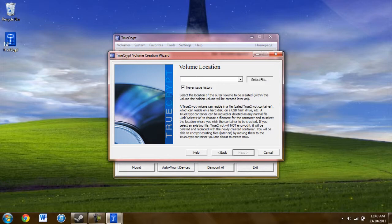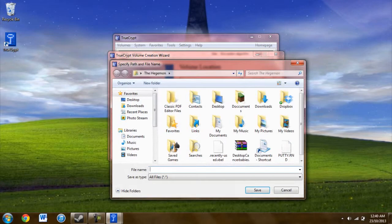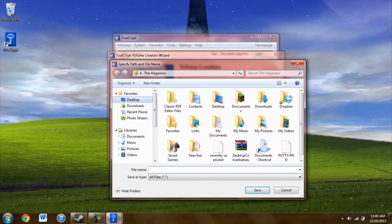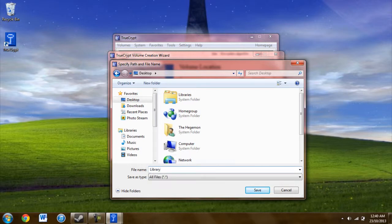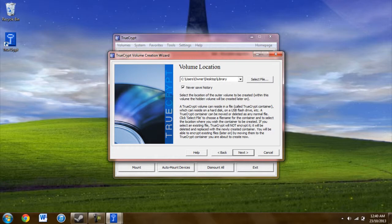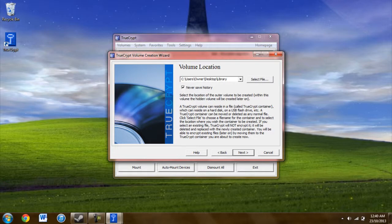First, you need to create a file. We'll just be calling this one library and saving it to the desktop. Once you have a file created, you hit next.